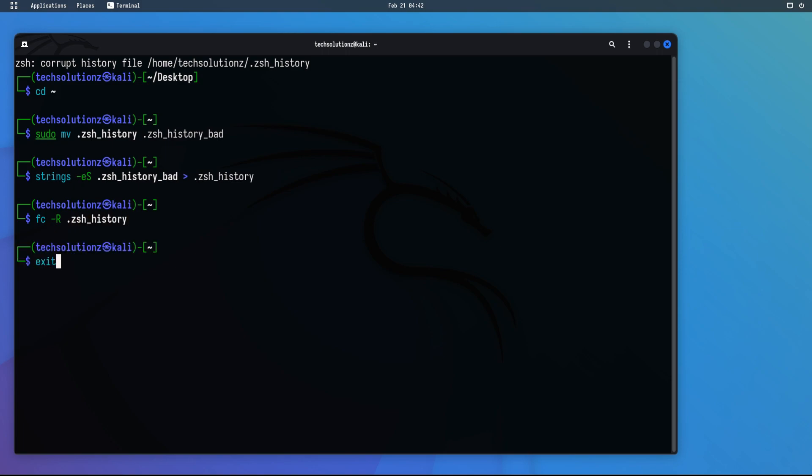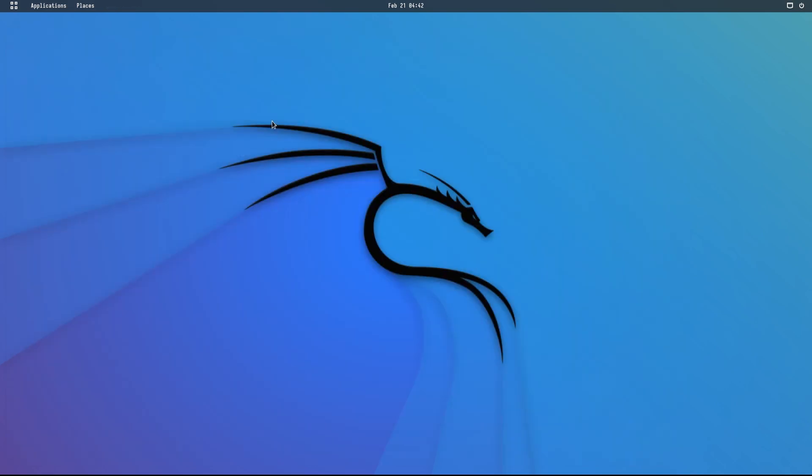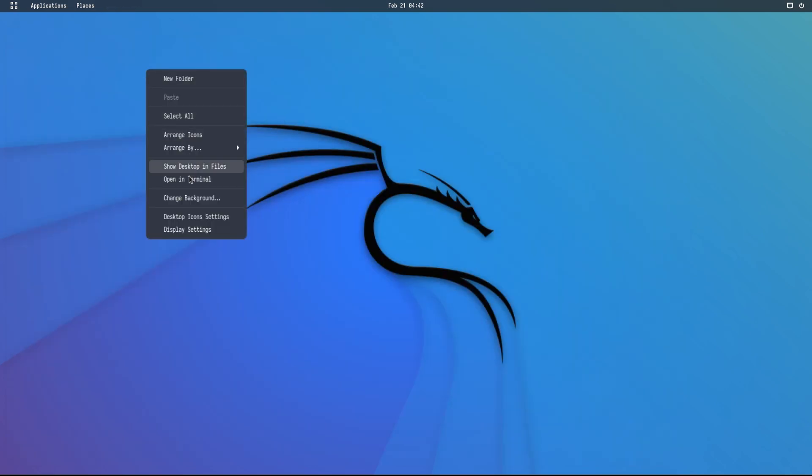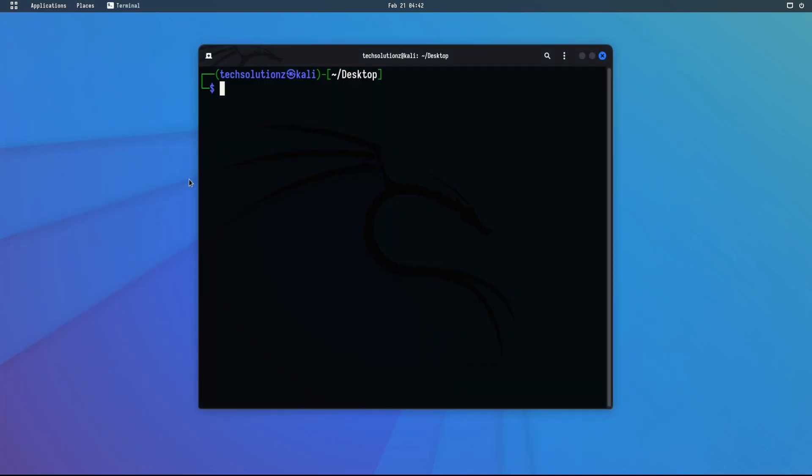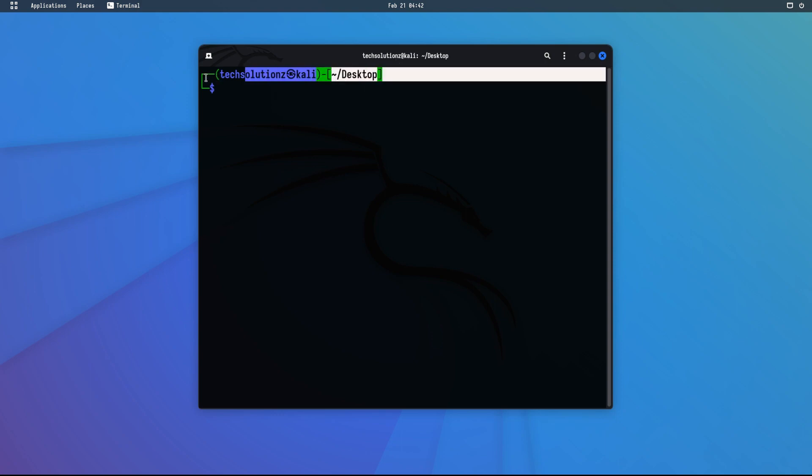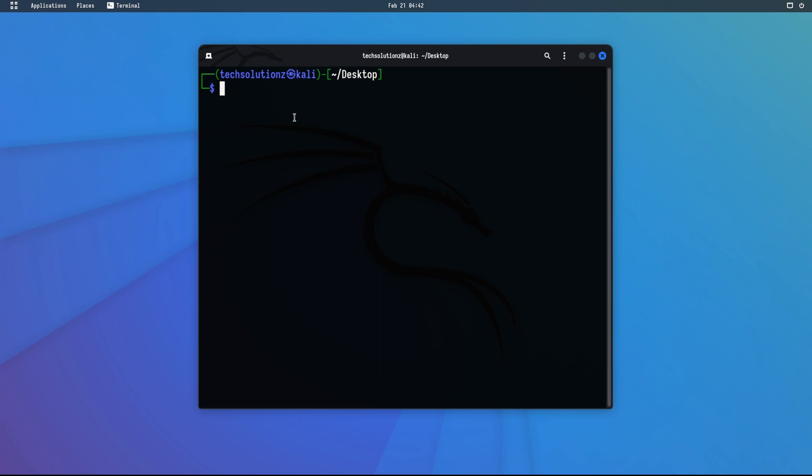Once you're done entering the commands, exit Terminal and start it again to check if the error is fixed. You should see there is no more corrupt ZSH history file error in your Kali Linux. Enjoy using Kali.